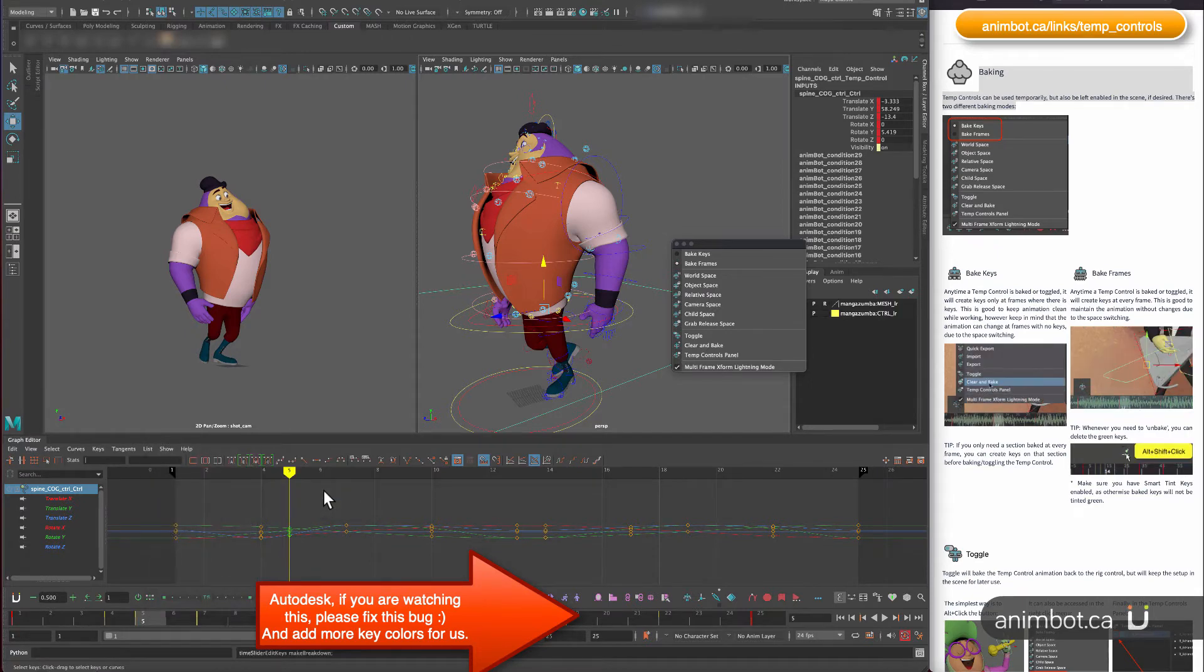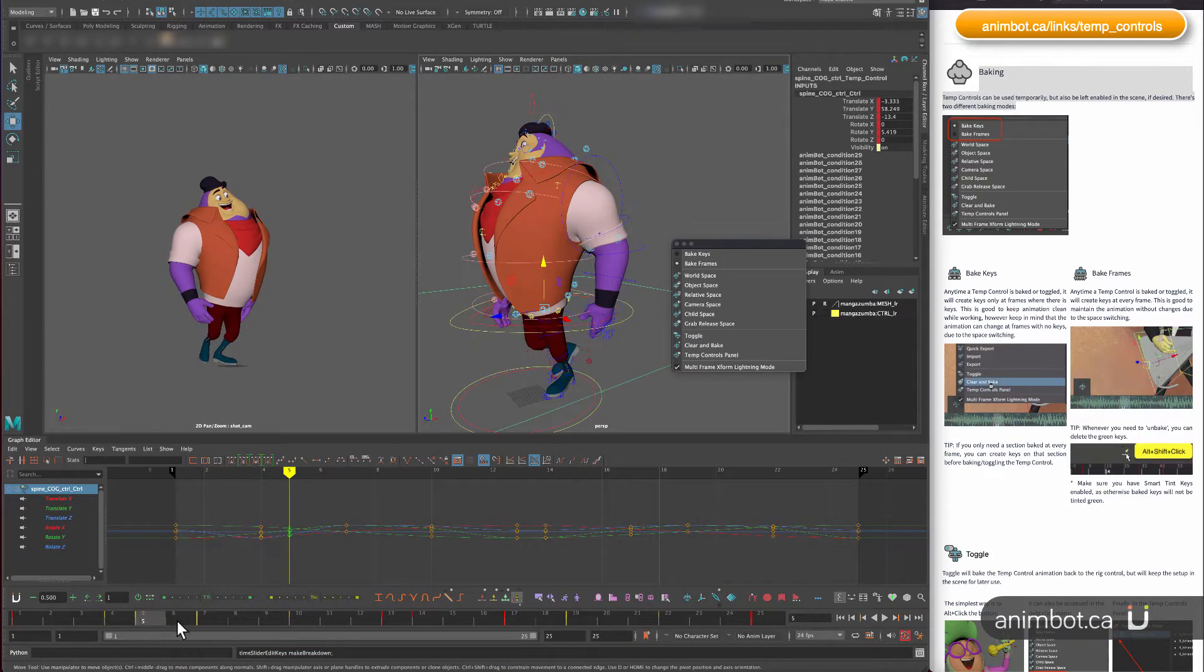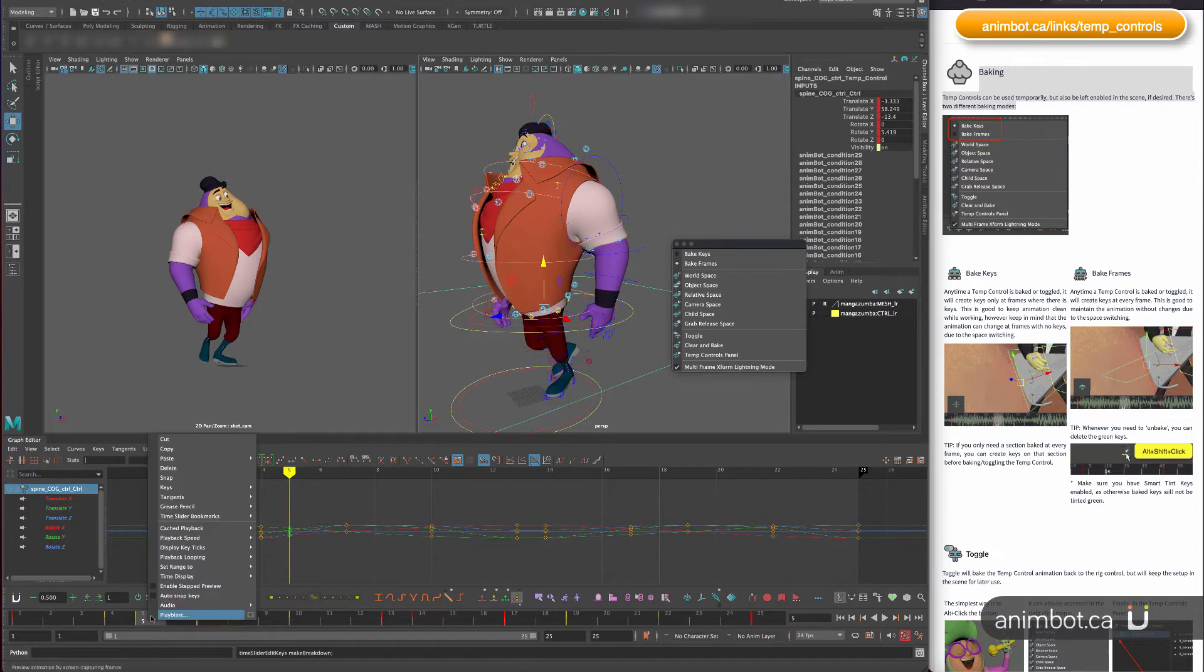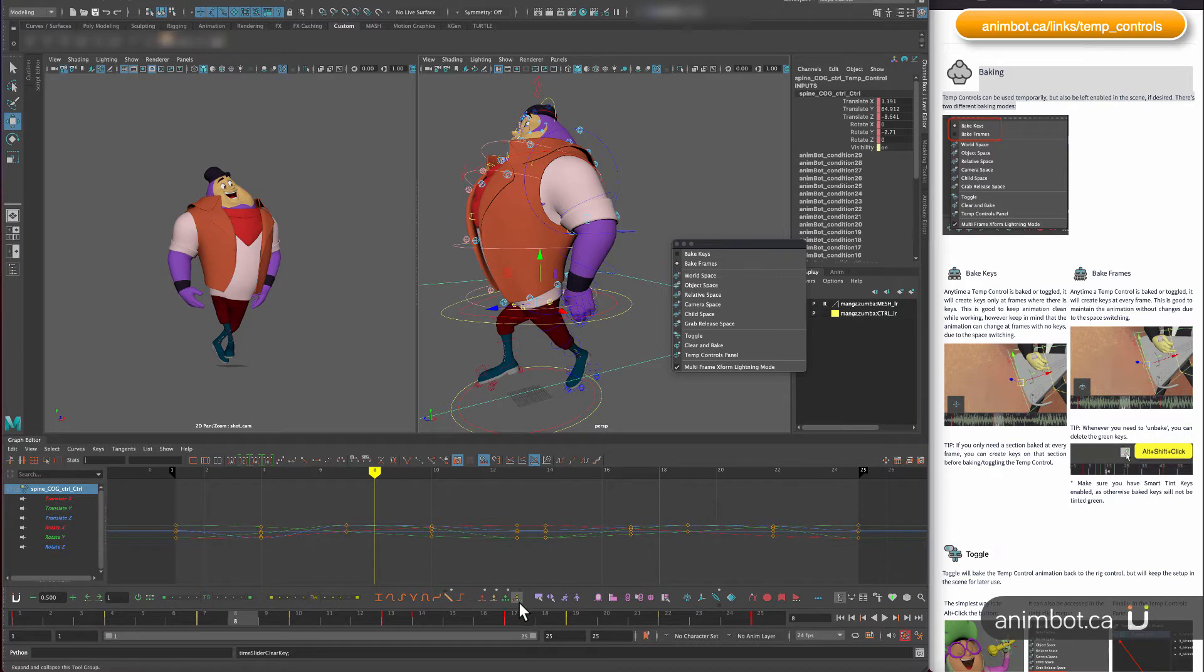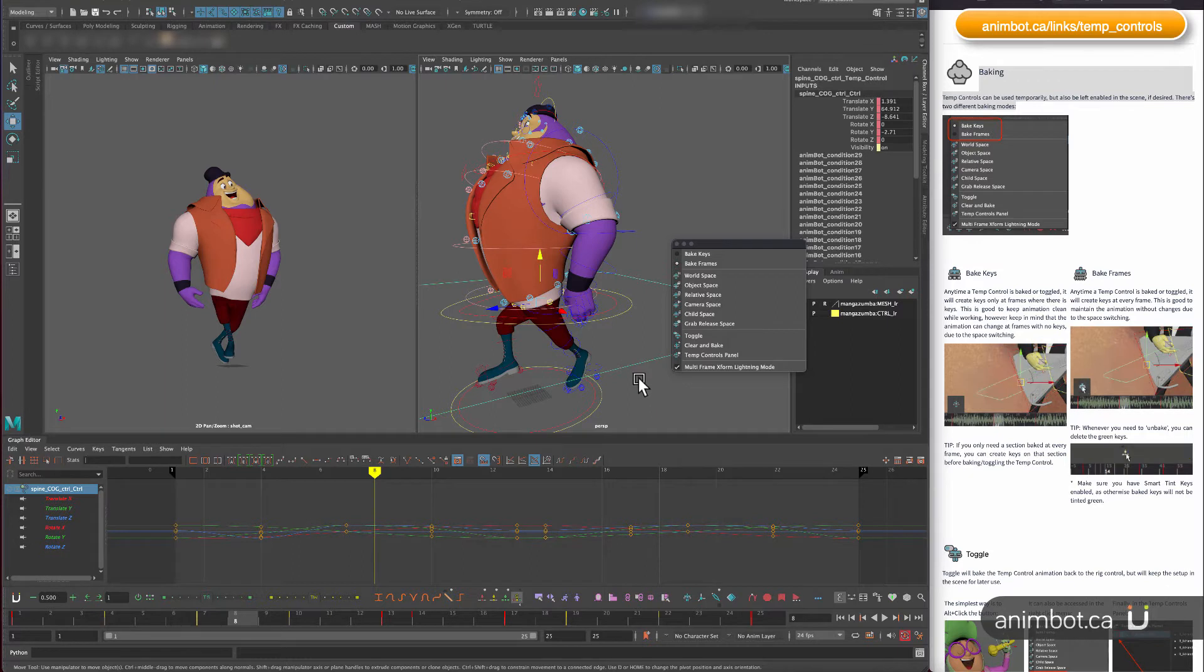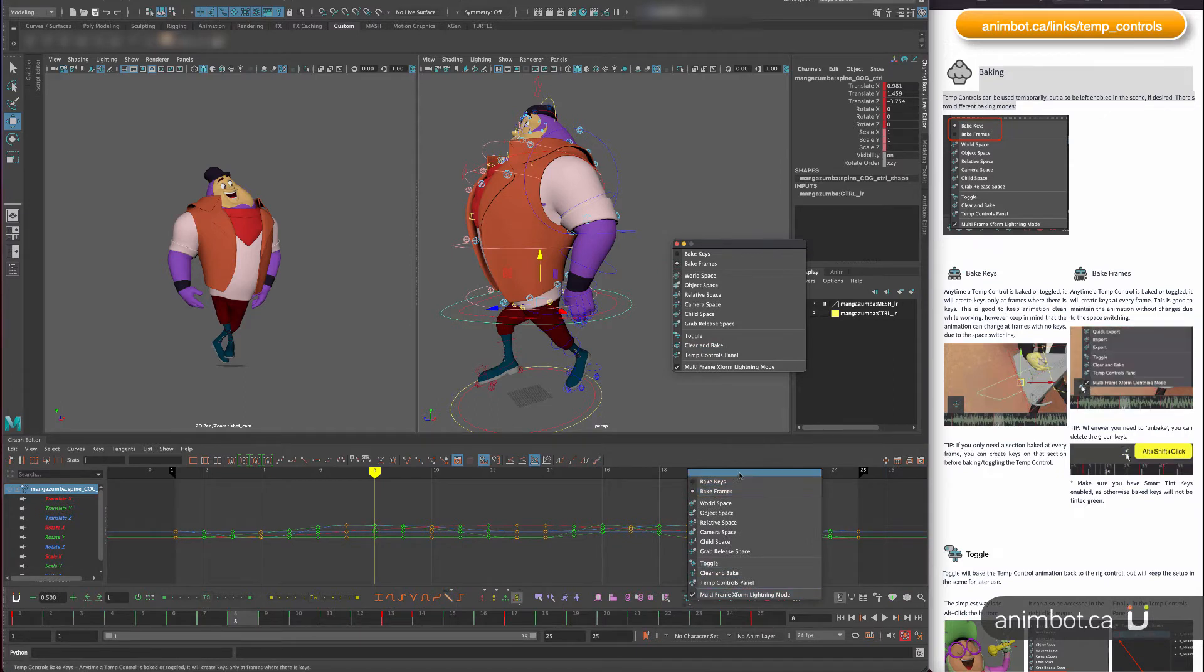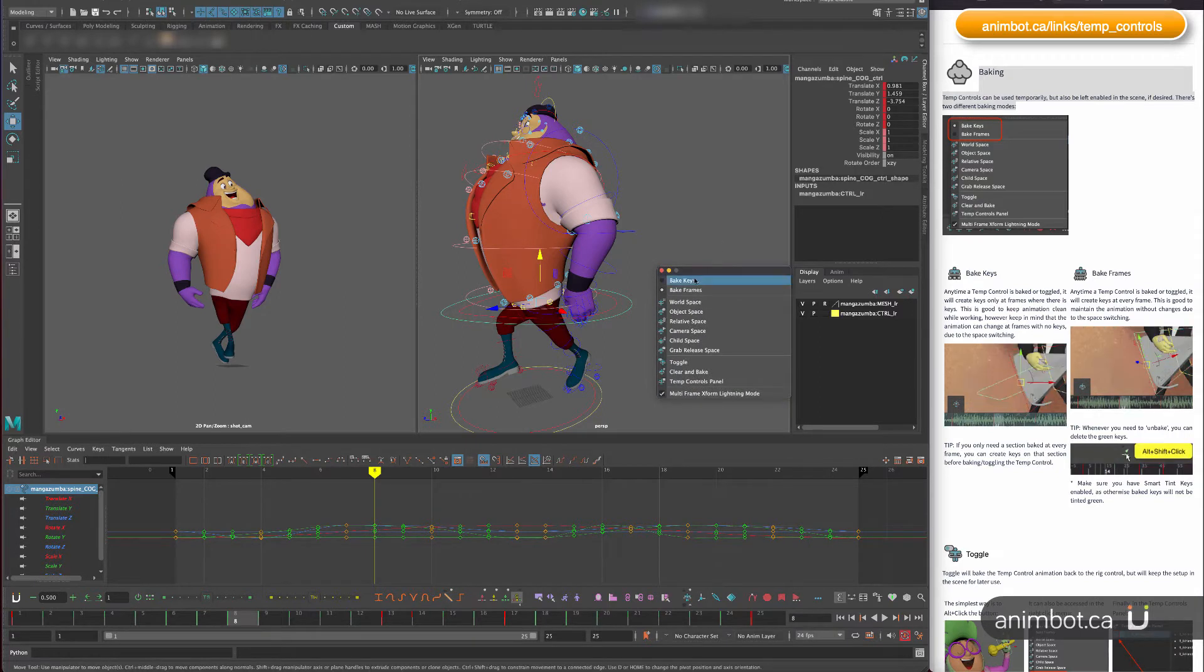If you convert this to a breakdown, see, it's not even green anymore. And then if I do this one, it doesn't know the difference when you have two of them. So it's kind of a bug, but underneath it still works, so that's fine. In the same way, creating the temp control or baking it will respect those modes here.